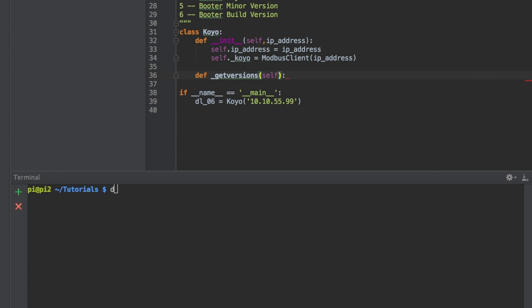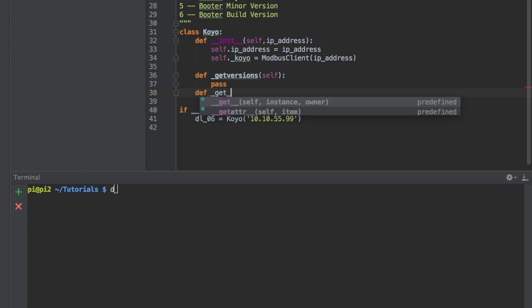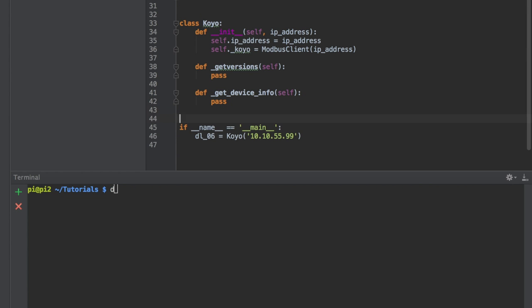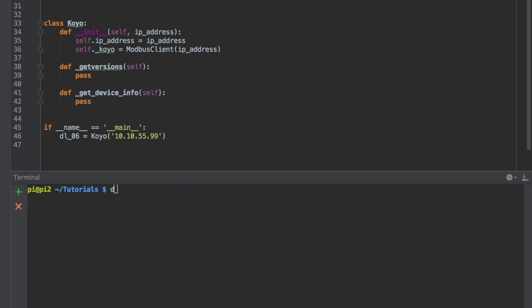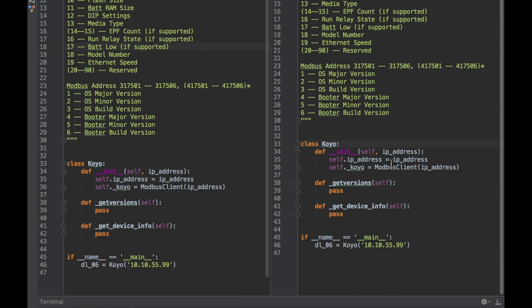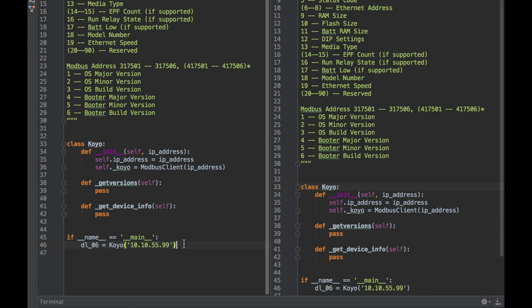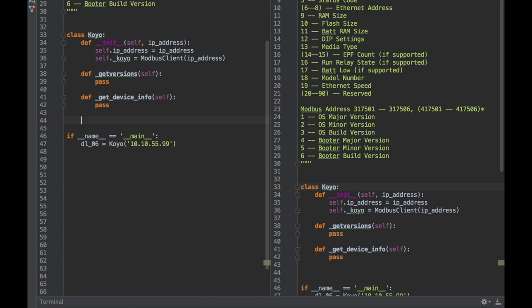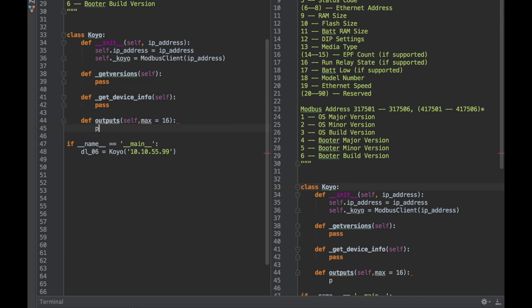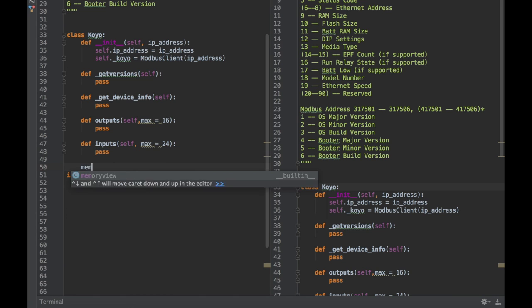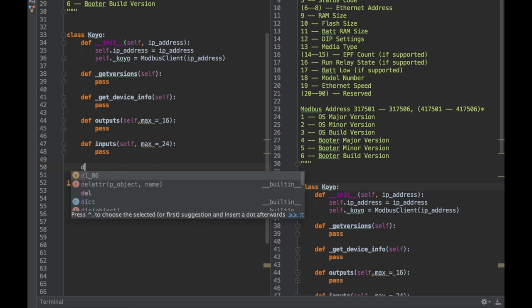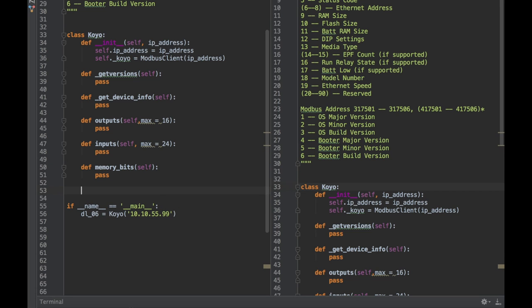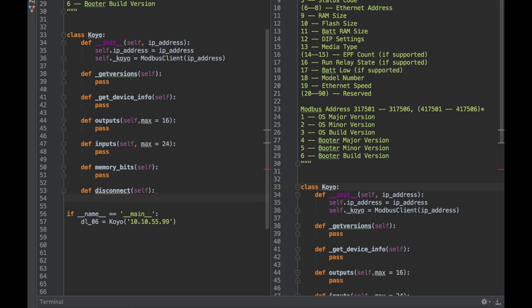Let's lay out all the methods that we're going to be using with this Koyo - some functions we want to run like get versions, get device info. I'm going to split the screen here so we can see some of those addresses on the right. Let's do get outputs - I'm using a DL06, the max will be 16 unless we have an extra card. Let's do inputs, the max I believe is 24. I'm putting pass under each of these so we can actually run the program. Let's make a disconnect function so we can close our connection when we need to.